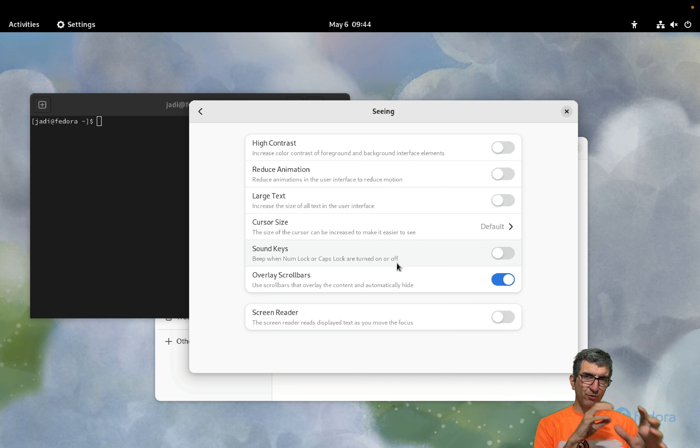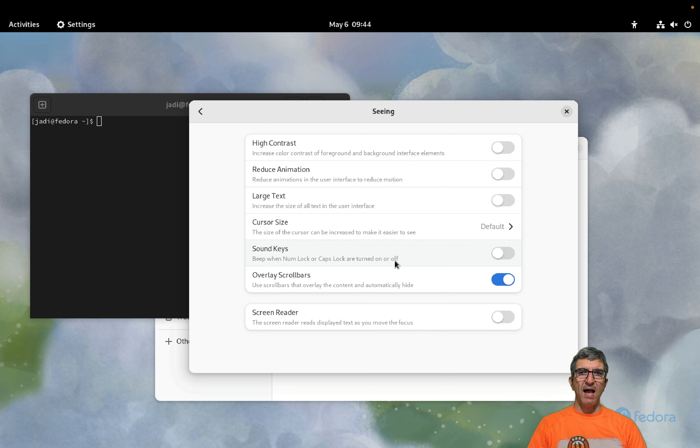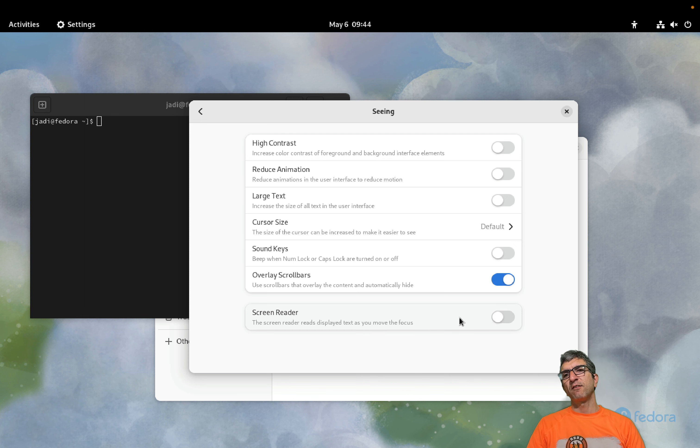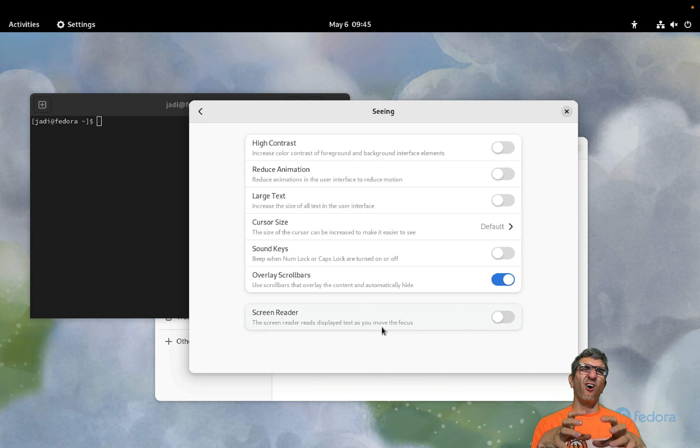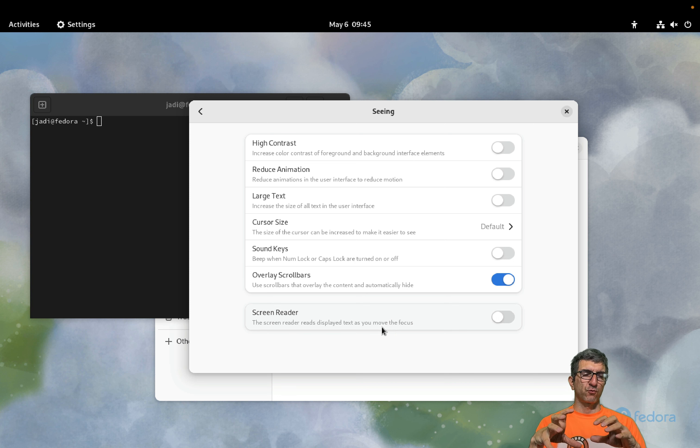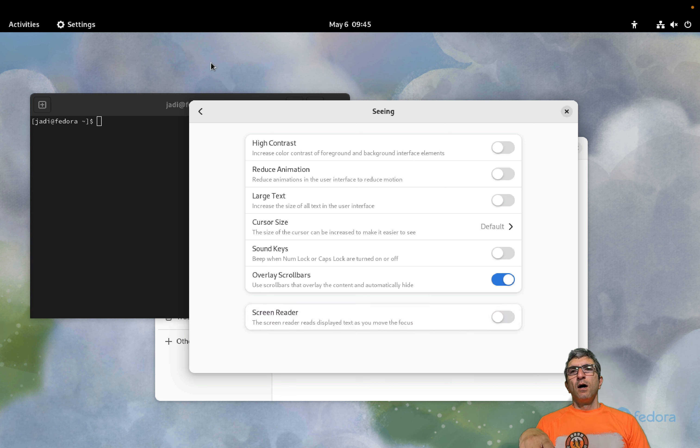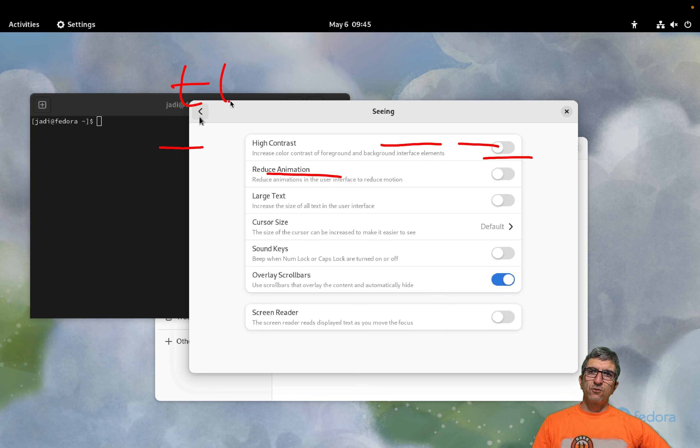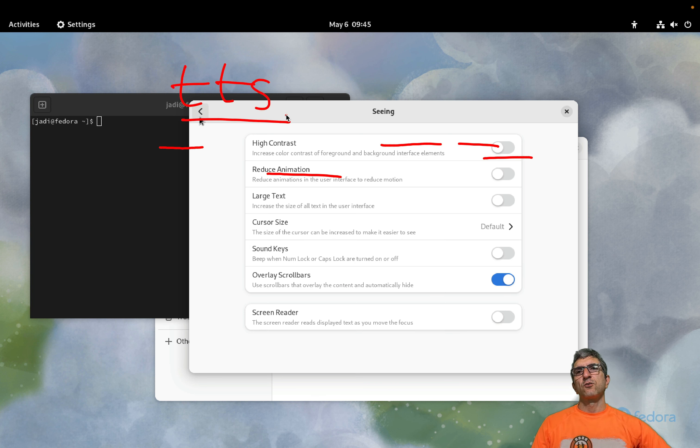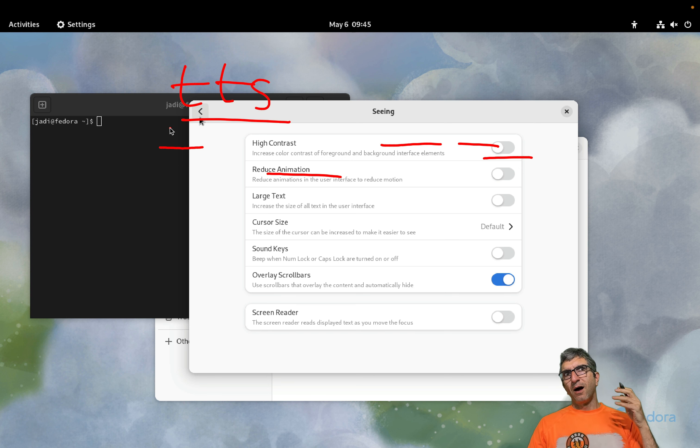Everywhere we will have larger text. Cursor size, make it larger. Sound keys, beep on and off when you have caps lock and other stuff so you know something is happening. Overlay scroll bars. And you have a screen reader which reads the screen for you. There are even specific programs for this.